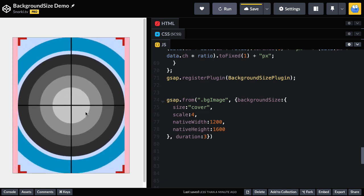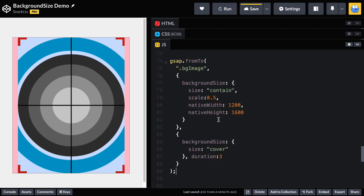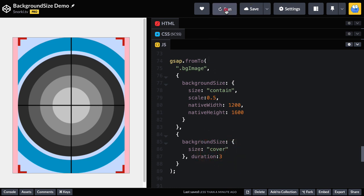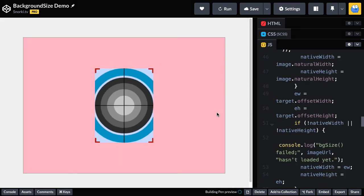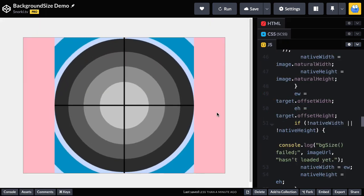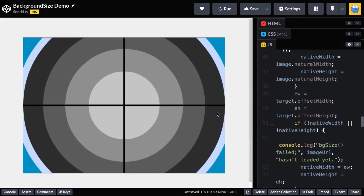And I can also go really funky and I can do things like fromTo tweens. So here I can have from settings where I start at contain at a scaled down version and animate up to a size of cover. So I'm just really showing you all the different options that we have here so that you can use this tool comfortably and with confidence.